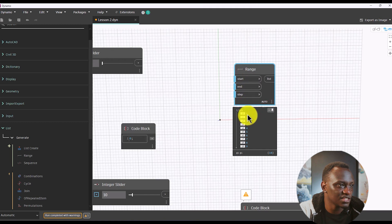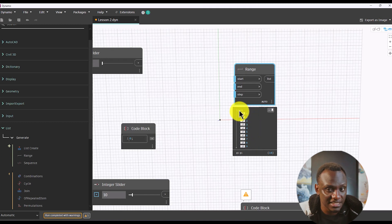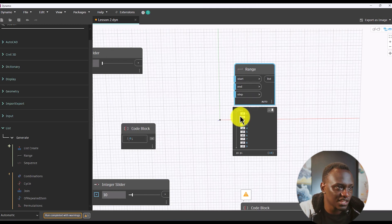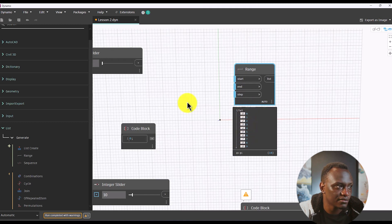That's why it's generating numbers zero, one, two, three, four, five, six, seven, eight, nine. Now it generates something called a list. Lists are very important — they normally have an index and the number. The zero you're seeing here is the index, which is where the number is located, and this is the actual number.